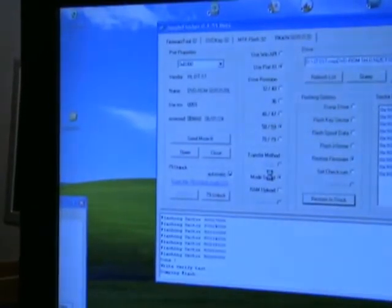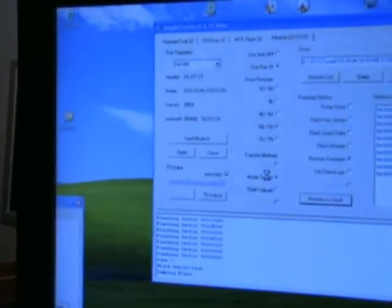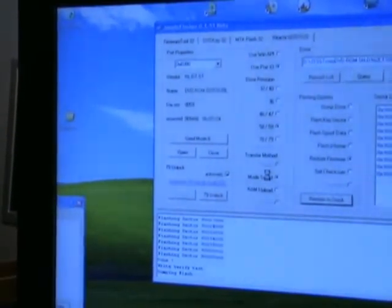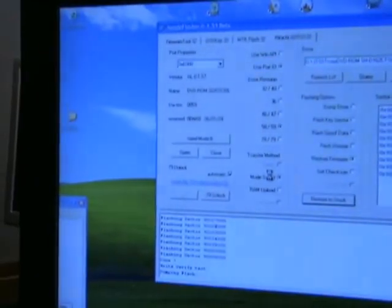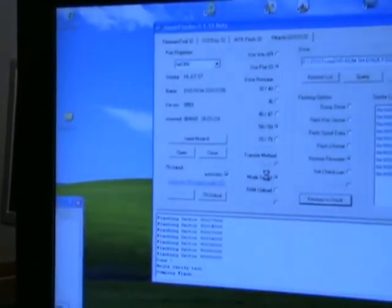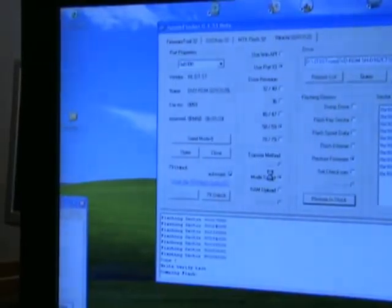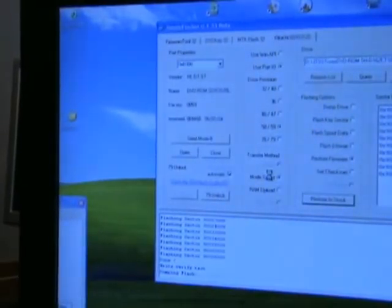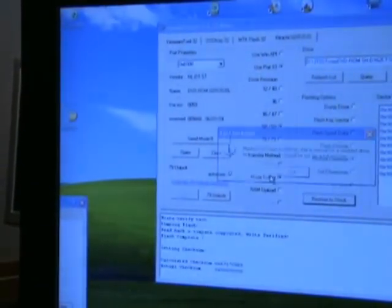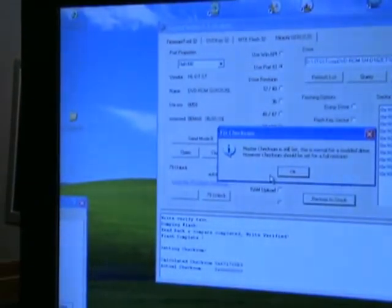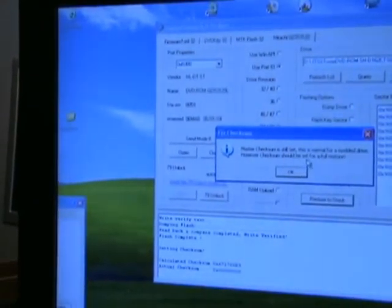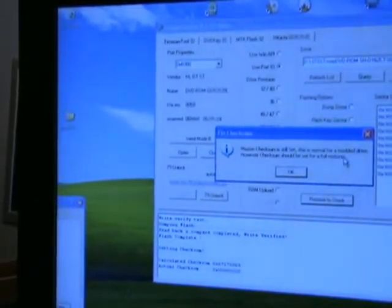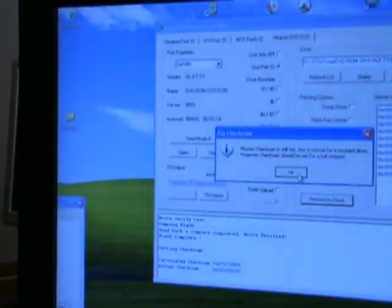Now it's going to verify. Once again this takes a second. Alright. Now it's just telling you it's been restored. Click OK.